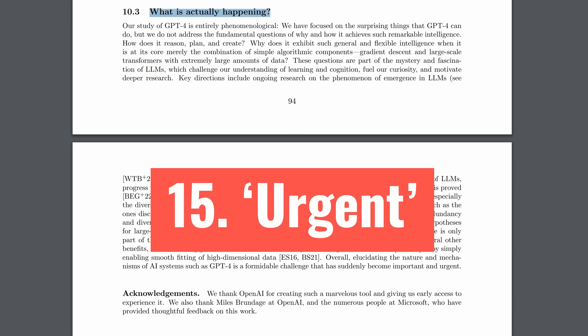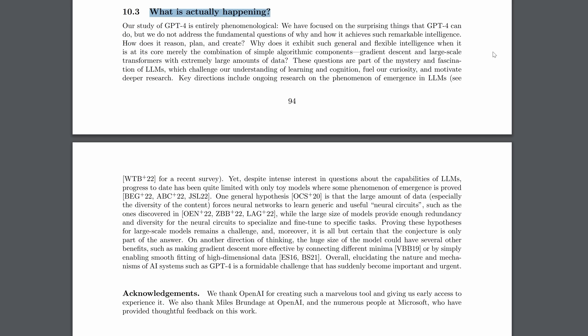This is especially true in the context of the final part of the paper. They admit that they don't really know what is actually happening. They know what GPT-4 is capable of, but not really why it's capable of those things. Of course, they propose hypotheses, but they end with this. Overall, elucidating the nature and mechanisms of AI systems such as GPT-4 is a formidable challenge that has suddenly become important and urgent. Translated, we need to figure out how these things work and fast. Well, I definitely agree with that.